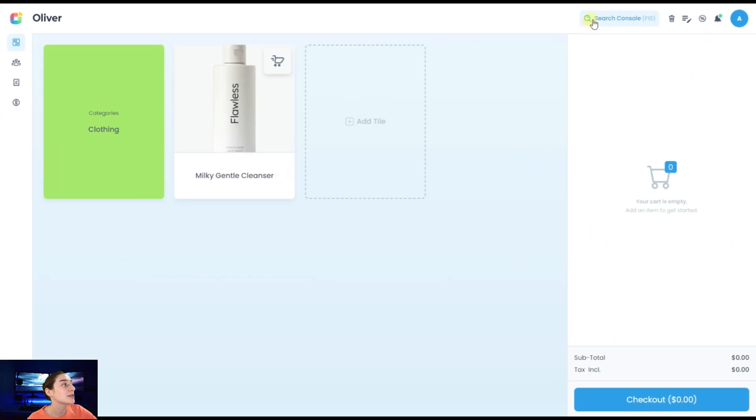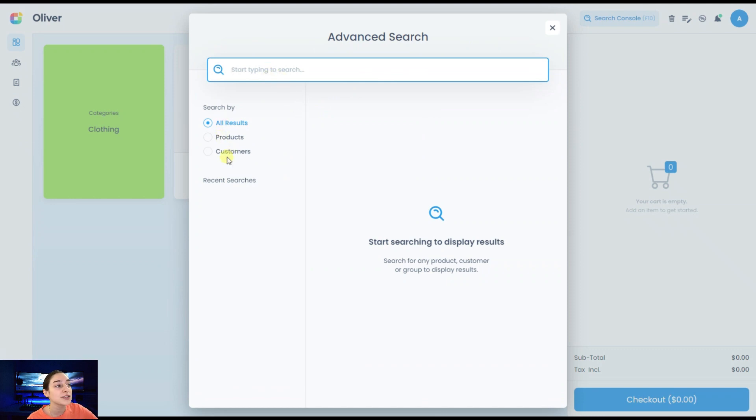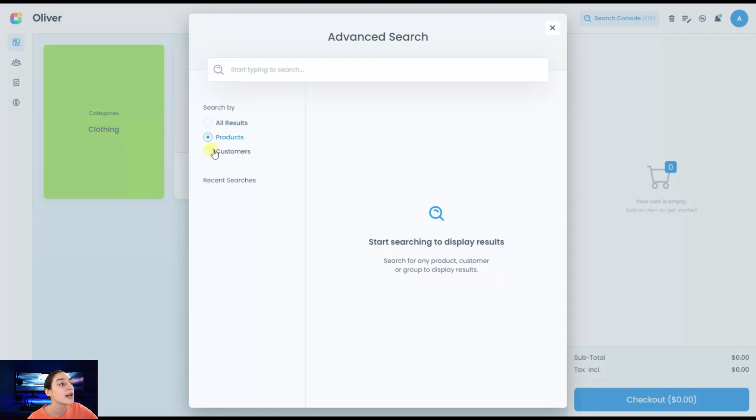After creating your tiles, you can go to this search console bar that our plugin offers. Here you can type to search for products, customers. We can also make some filtering options here. Either you want all results to be displayed or only the products or only the customers.